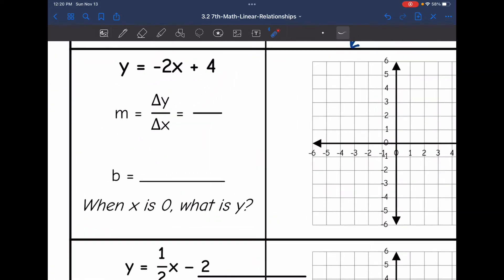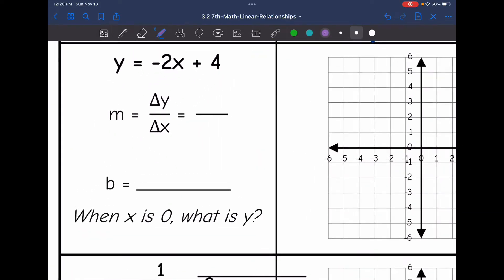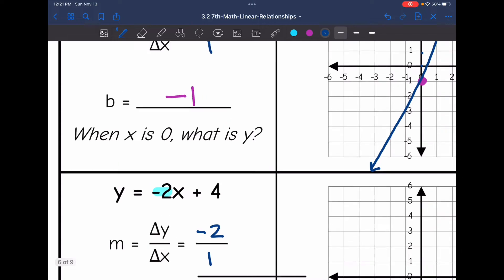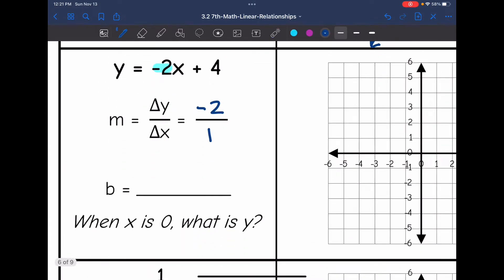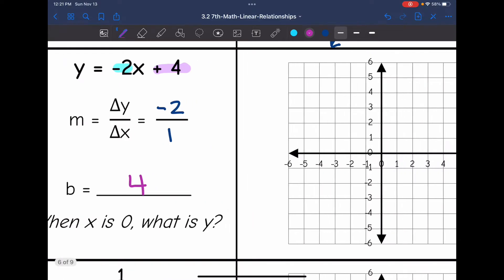Let's look at the next equation. The number in front of x is negative 2, so the change in my y values is negative 2 when the change in the x values is 1. This time the y values will be decreasing by 2 instead of increasing. The b value, or y-intercept, is 4, so when x is 0, the y value is 4.